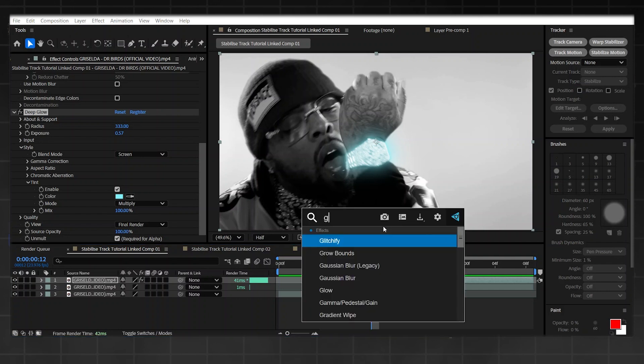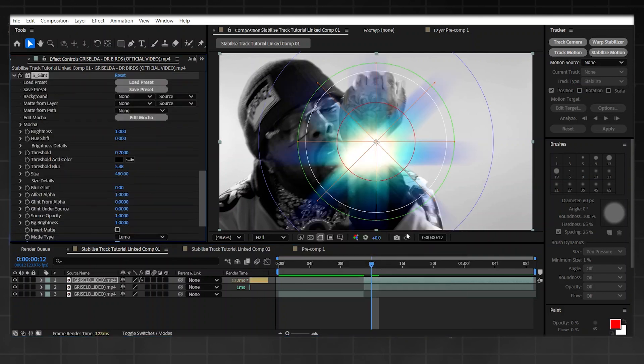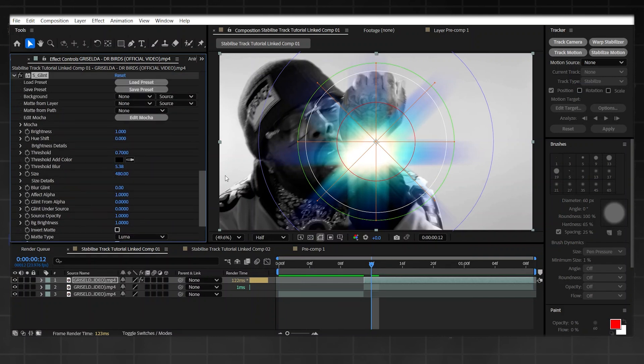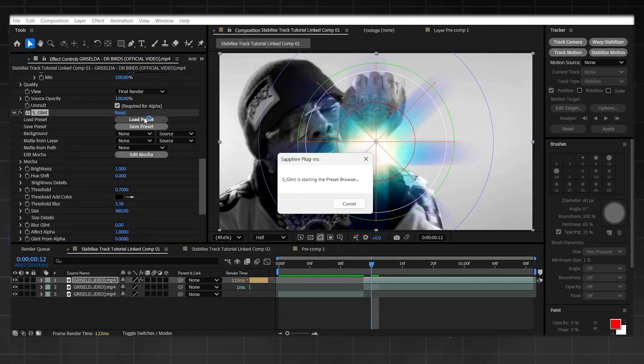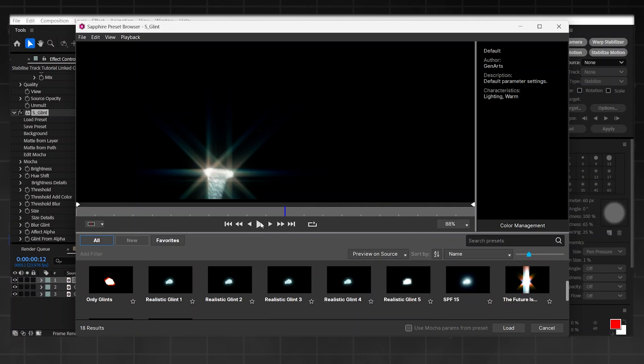Now we're going to be adding the glint. So all you're going to do is add Sapphire's special glint option. If you don't have it, it's not necessary. You could just leave it on the glow option. It's completely up to you what you do with this. But as you can see, that's looking terrible right now. So first thing you're going to do, it's so easy, go on to Load Preset, wait for it to load up.